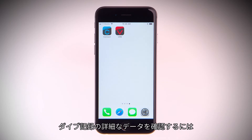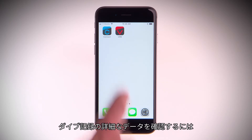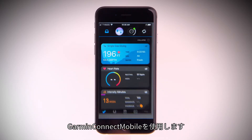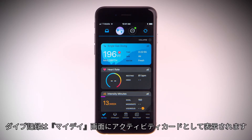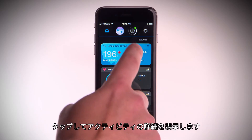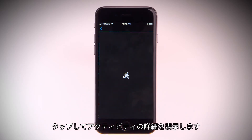For an easier way to view your electronic dive log and to view more detailed data, head to Garmin Connect Mobile. On the My Days screen, the recorded dive will appear as an activity card. Tap on it to see the activity in detail.